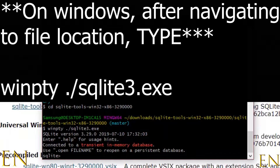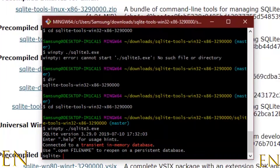Once you execute the command — which is something like winq.sqlite3.exe — if you see a SQLite prompt, that means you've successfully installed SQLite. SQLite has now been successfully installed on my machine.